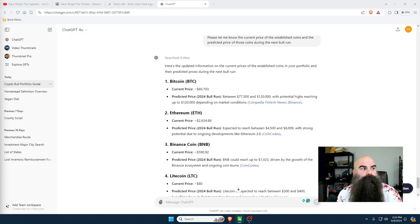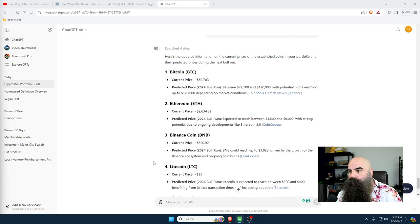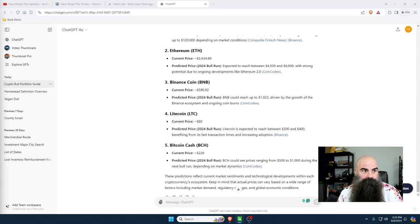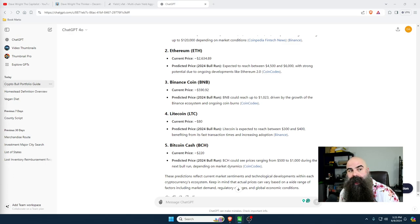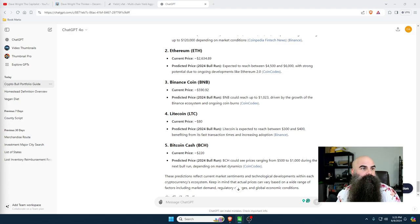I can tell you that I bought so much Bitcoin Cash at $100 and sold it at $600 by using this strategy last time around, so I know that it works. Now I've got the current prices in, and next we're going to look for projected prices. I'm going to open up TradingView for technical analysis.